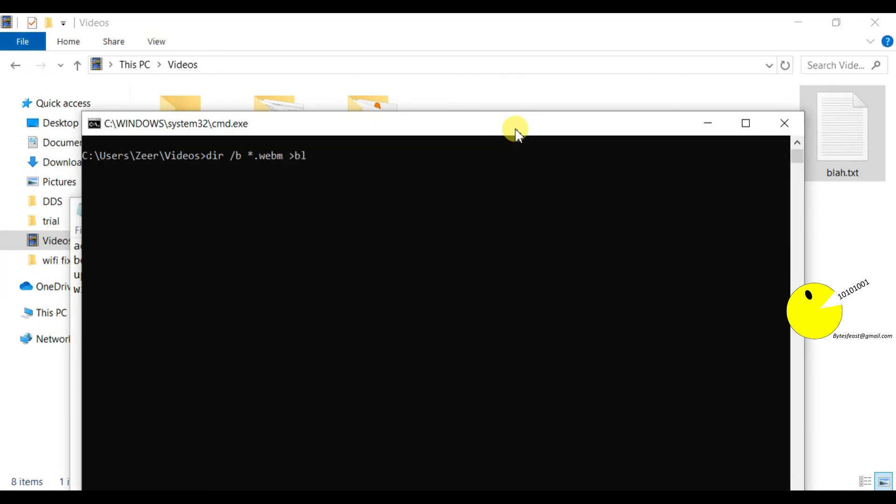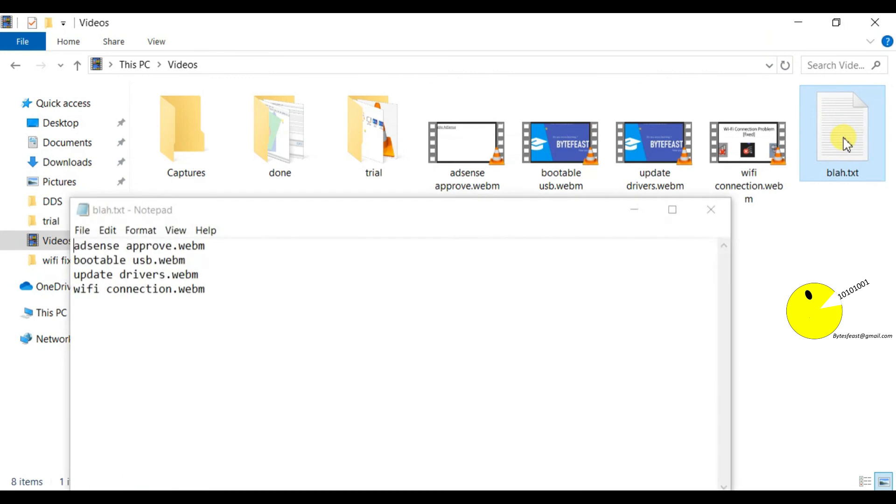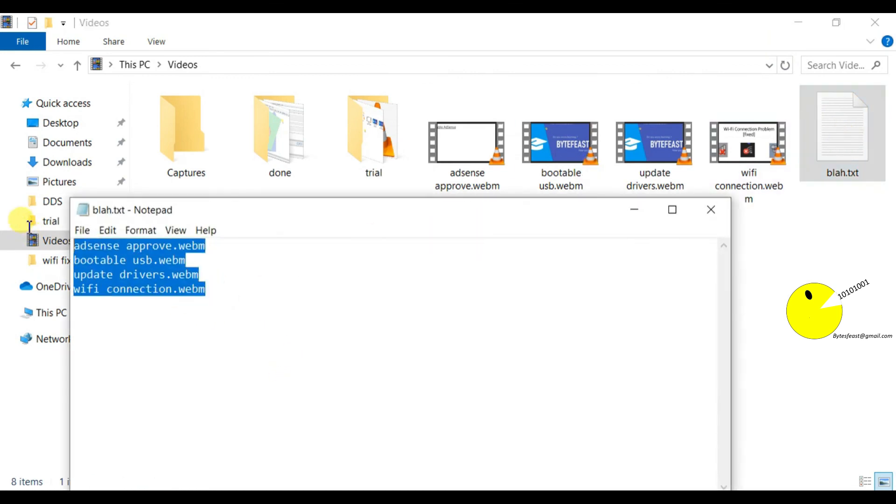It will just show these files and nothing else, and paste the results in blah dot txt. If you open this file, as you can see there are only video files. The results of only the video files are copied in here.